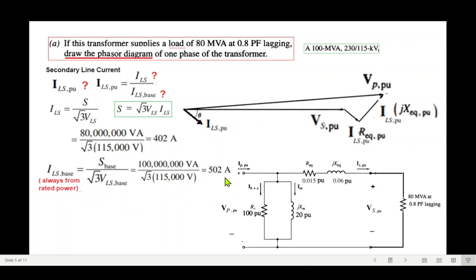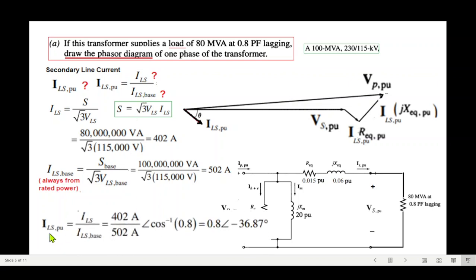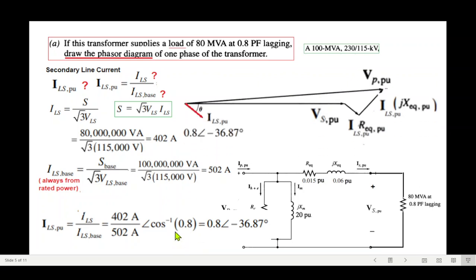Plugging these values in, I_LS_pu = 402/502 = 0.8. With a power factor of 0.8 lagging, the angle is −cos⁻¹(0.8) = −36.87°. So the line current in per unit is 0.8∠−36.87° pu. We have now found this current.